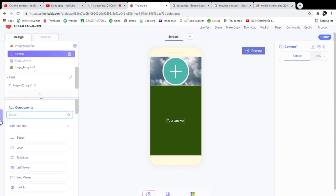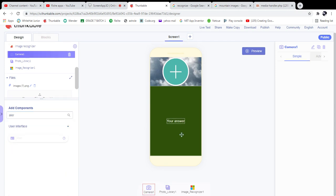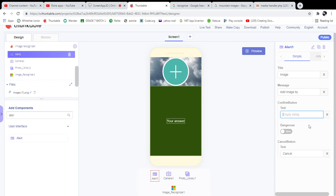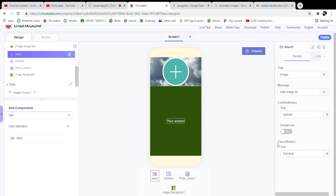I need to add an Alert component. The alert will notify the user. For the title I'm giving 'Image,' and the message will be 'Add Image.' In the confirm button I'm going to put 'Upload' and in the cancel button 'Camera' — so confirm is on the right side and cancel on the left side of the alert.